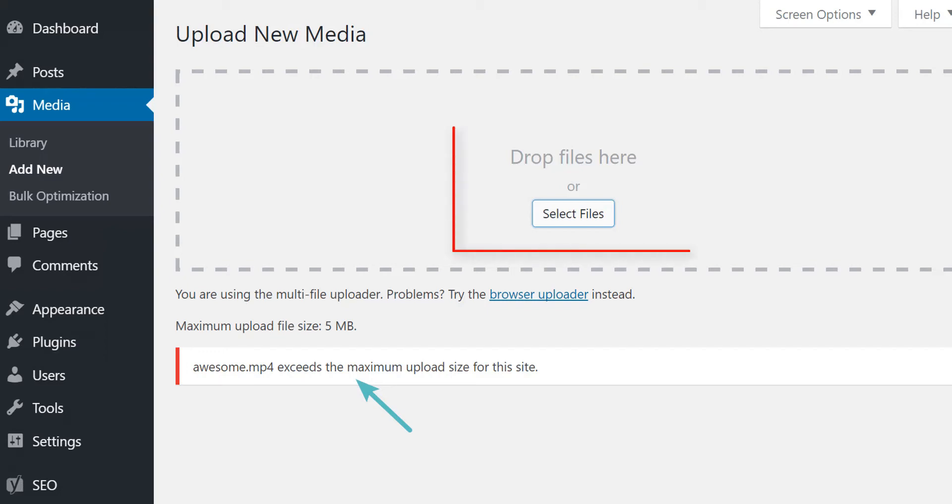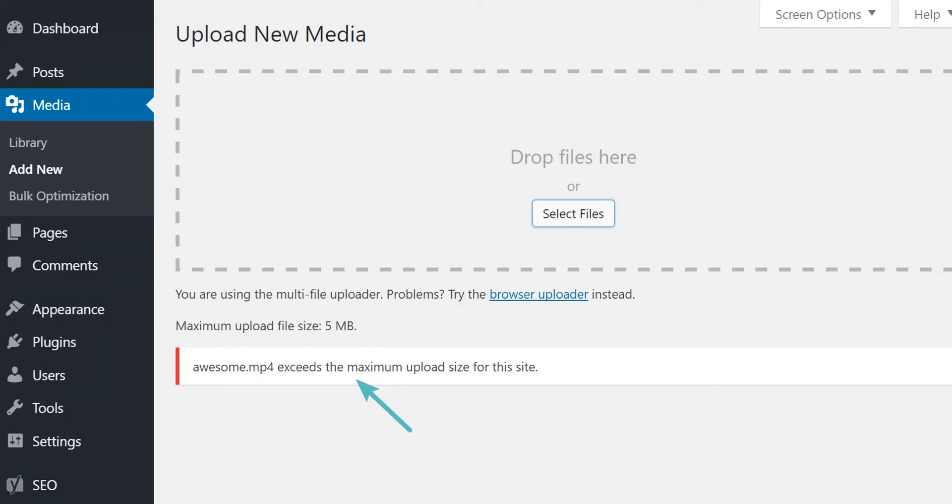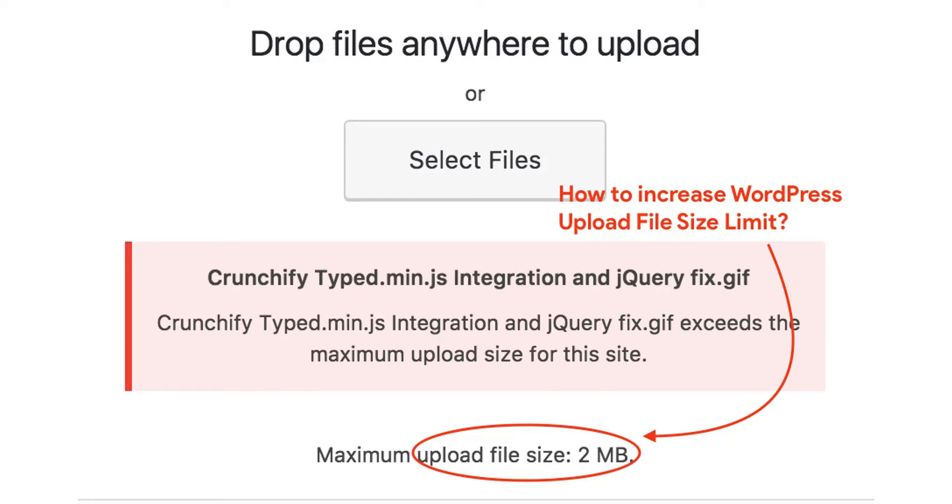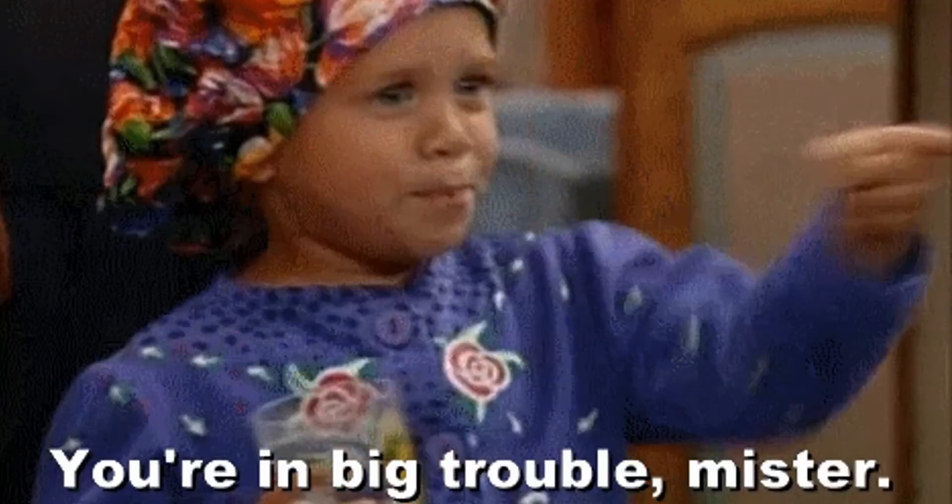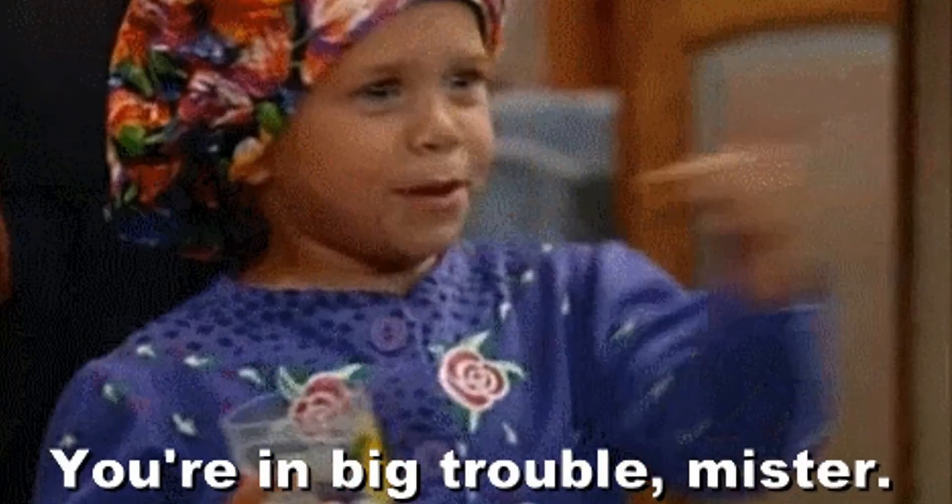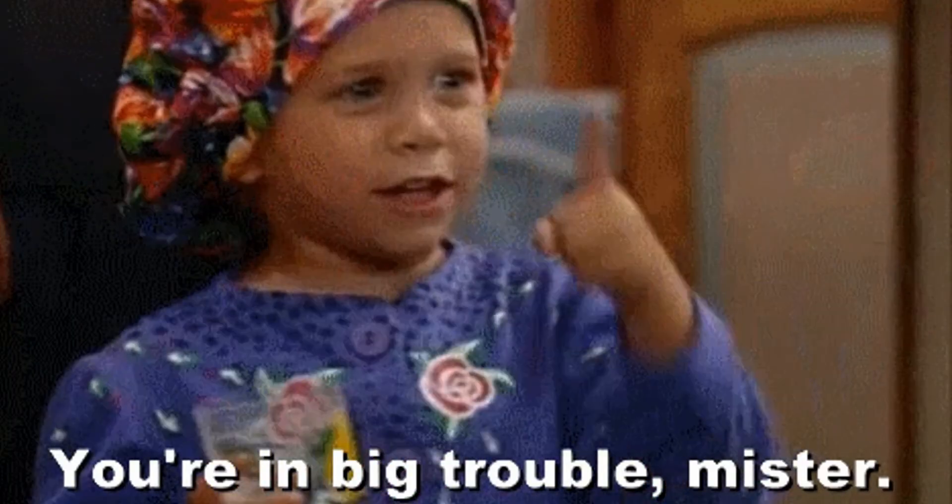Do you want to increase the maximum file upload size in WordPress? Sometimes, low file upload size limits can stop you from uploading files via media uploader, plugins, and themes.